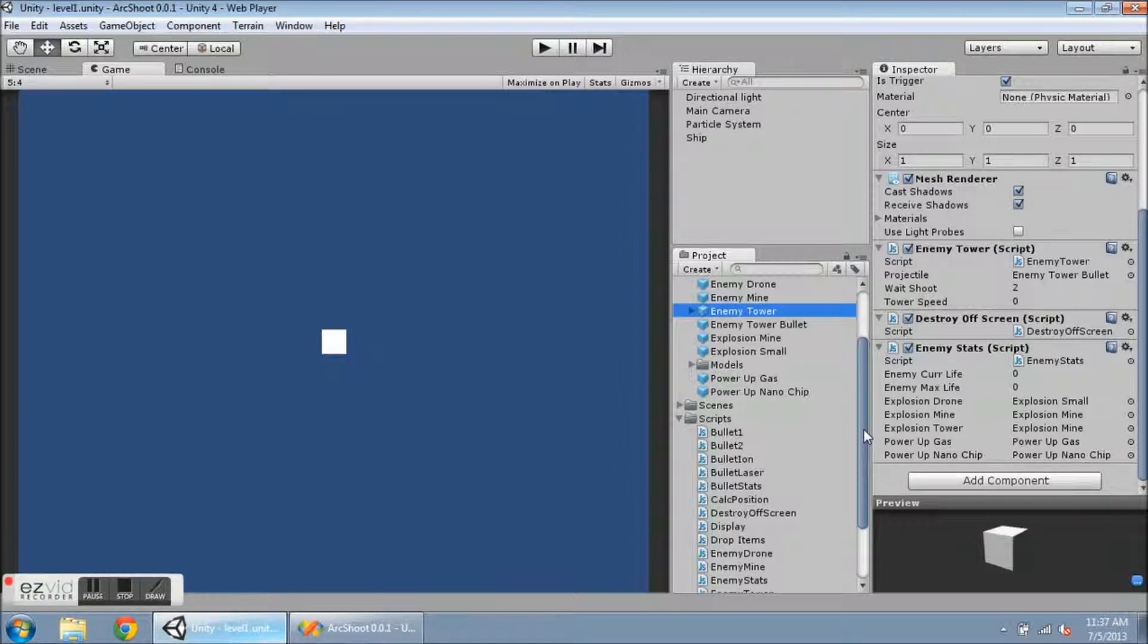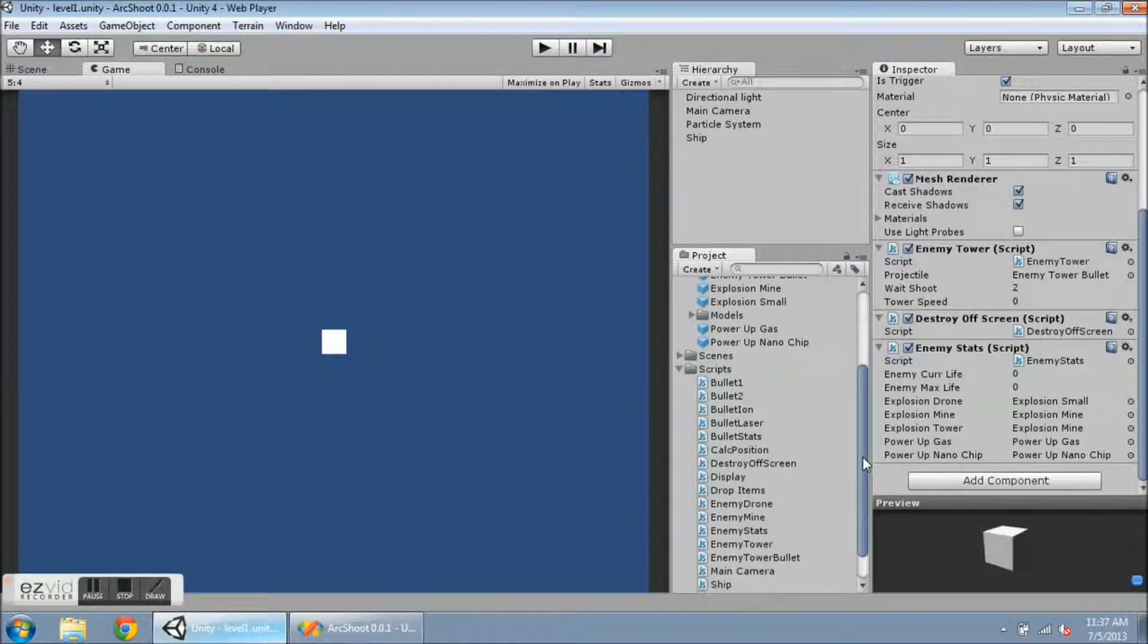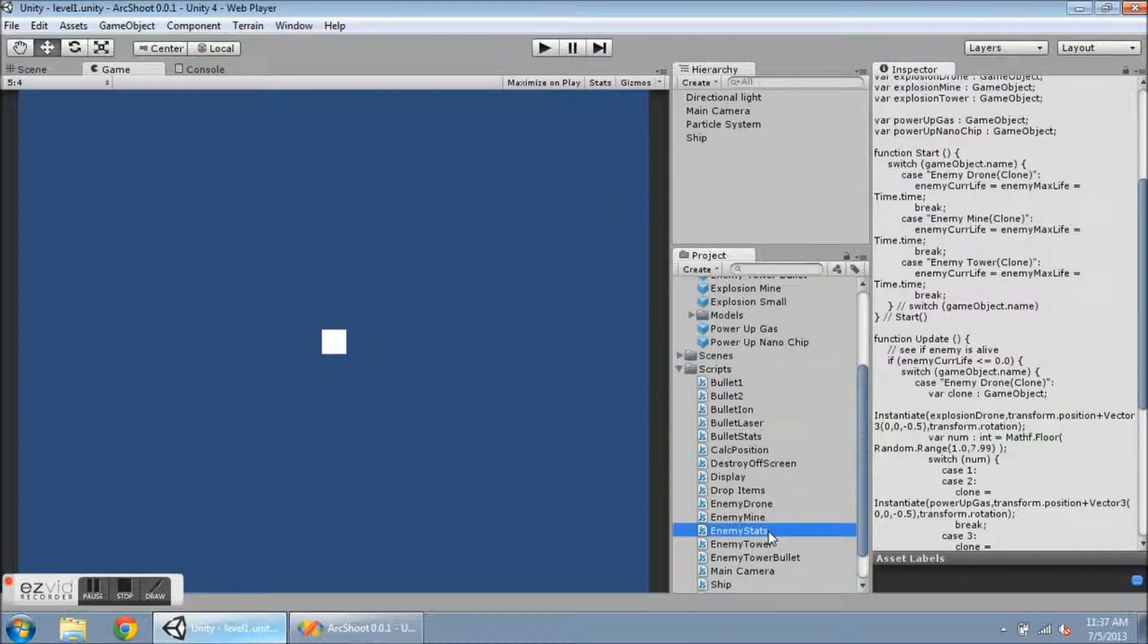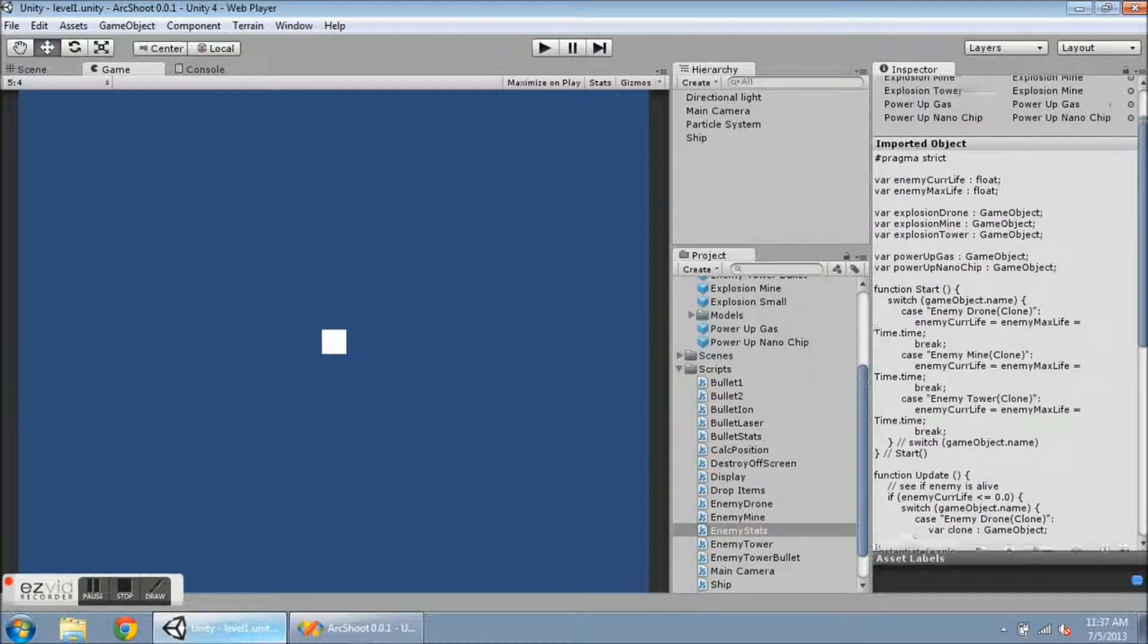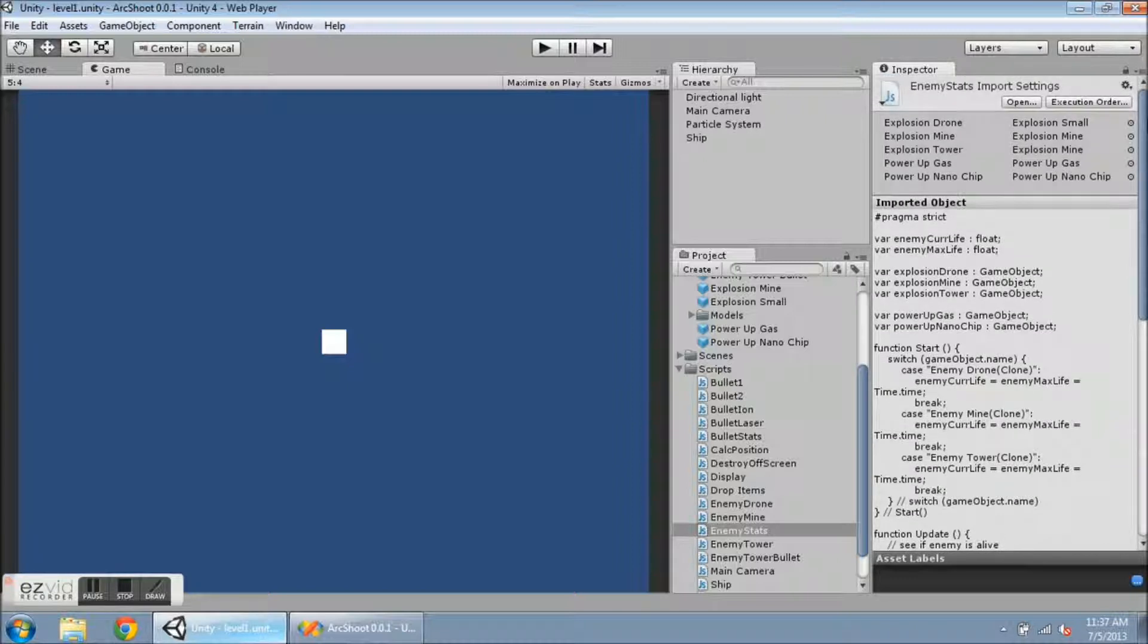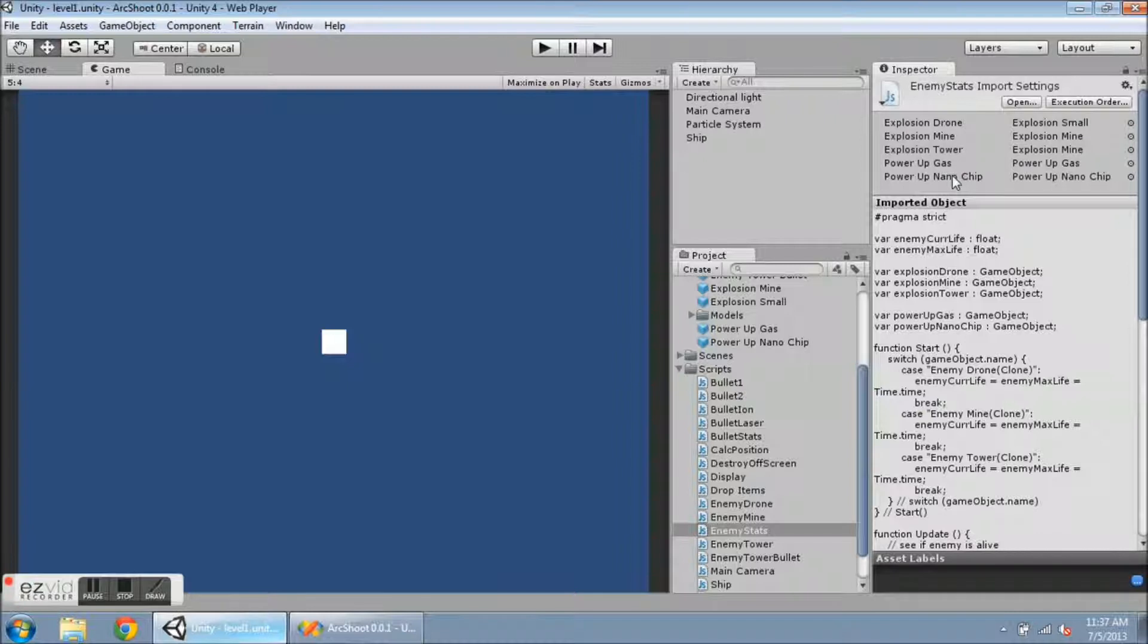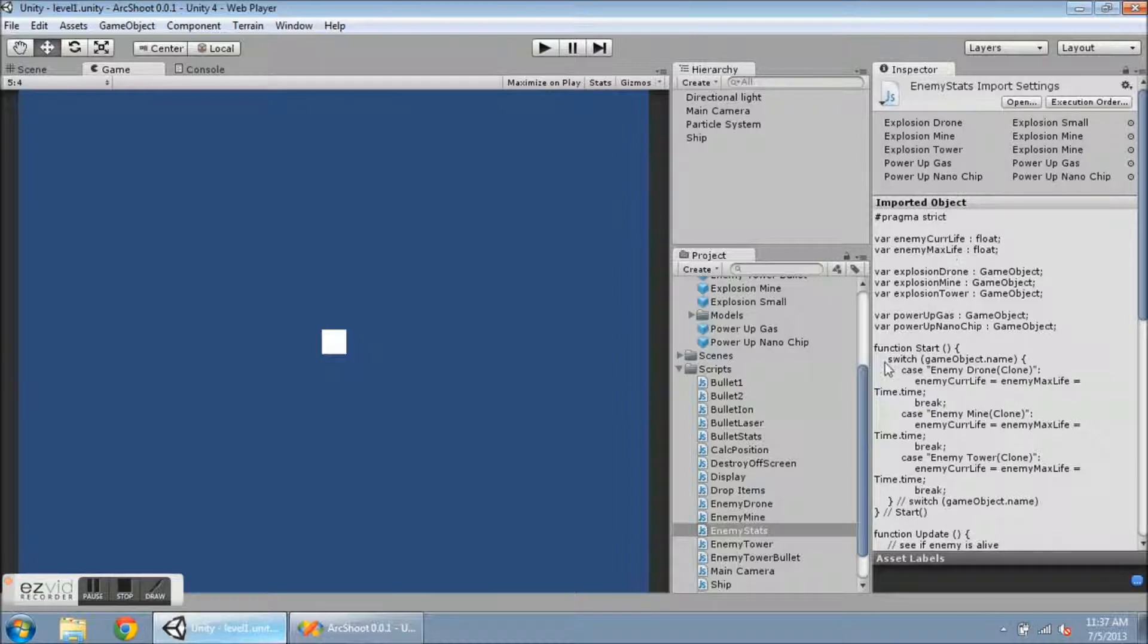When I create a new script, so Enemy Stats right now, if you scroll up to the top of the script, it has all of the variables listed here. Now these are all of my prefabs for the Enemies and the power-ups, and what I have done is I've attached the objects that I want to these variables.